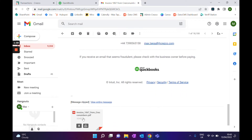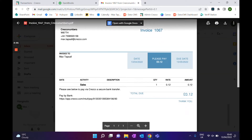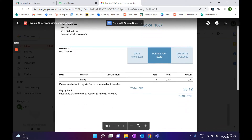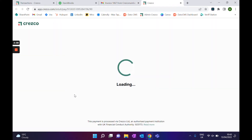You also have it available on the PDF invoice that they can also click on. This is a live link, so if I went through here, it would automatically go to the checkout.